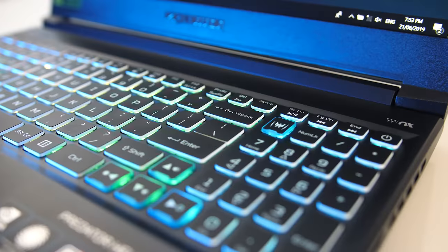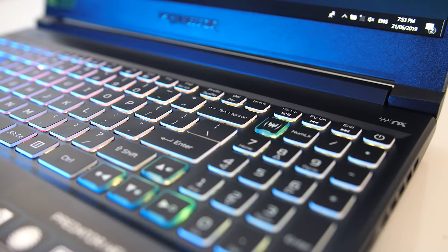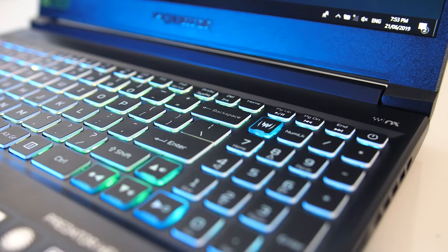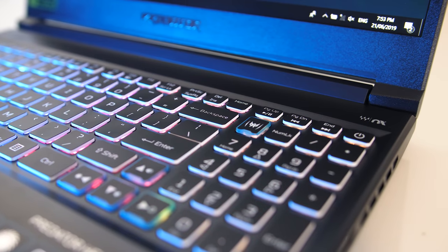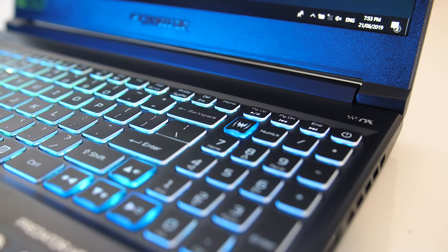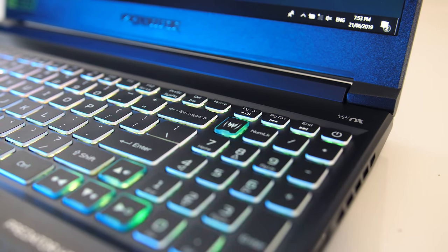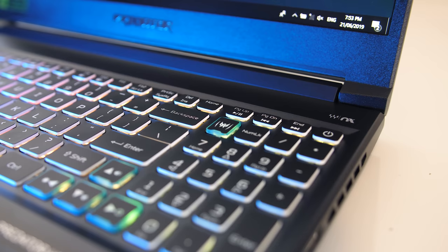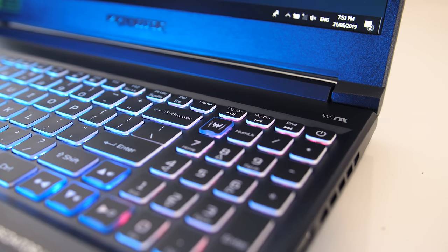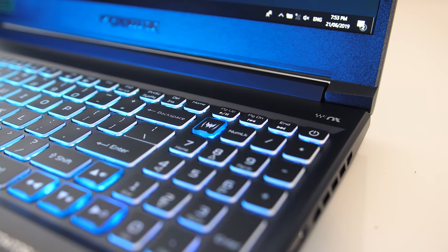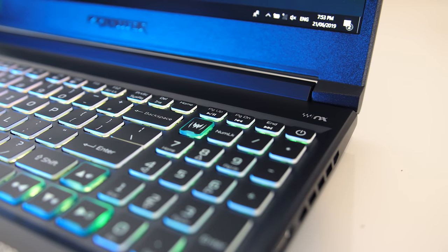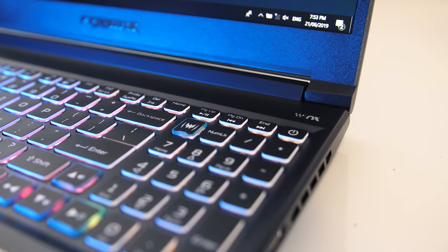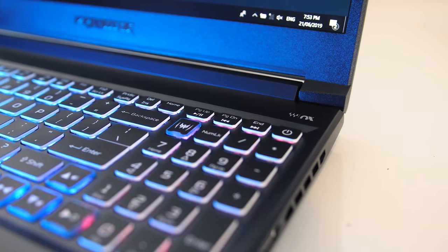On the right above the numpad there's a dedicated button for opening the Predator Sense software, while the power button is found in the top right corner. Personally I much prefer having the power button separated from the keyboard to avoid accidental presses, though I never pressed this one by mistake.